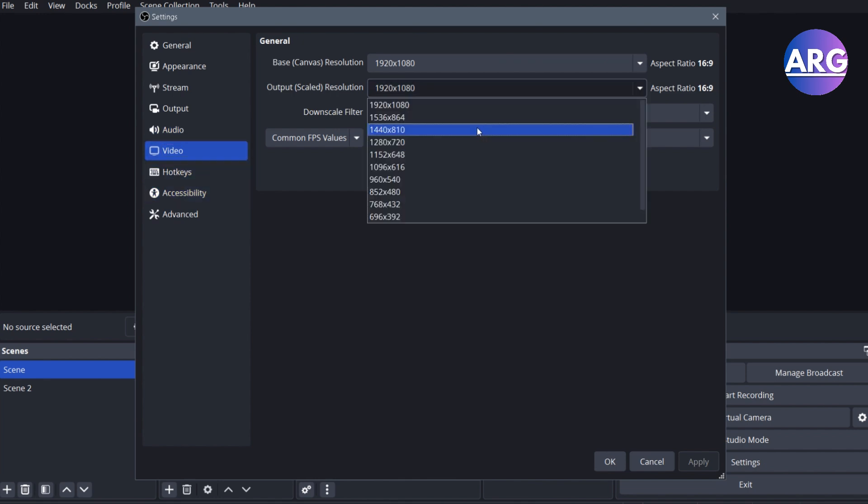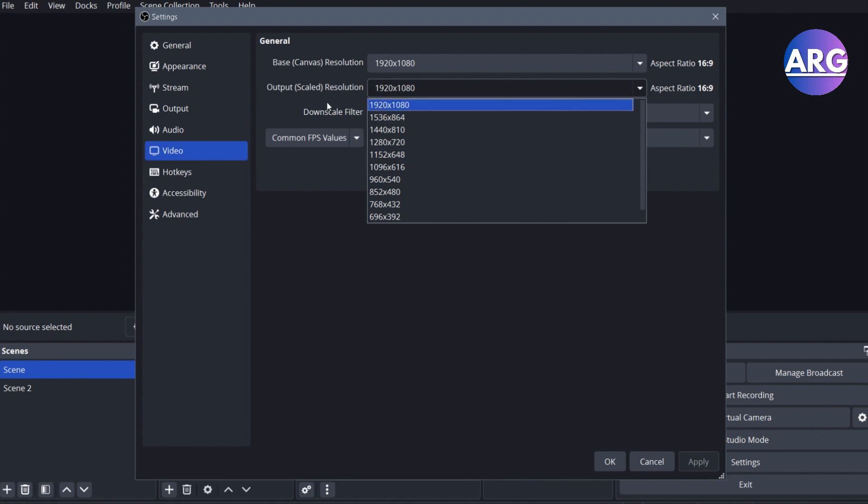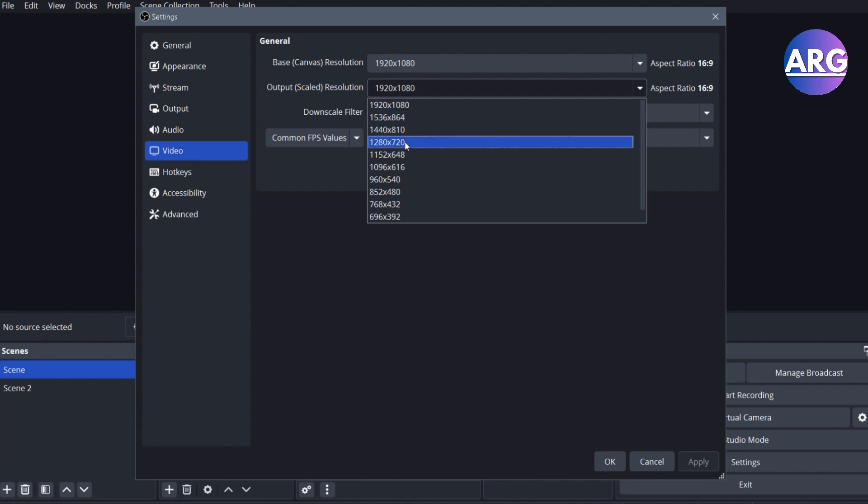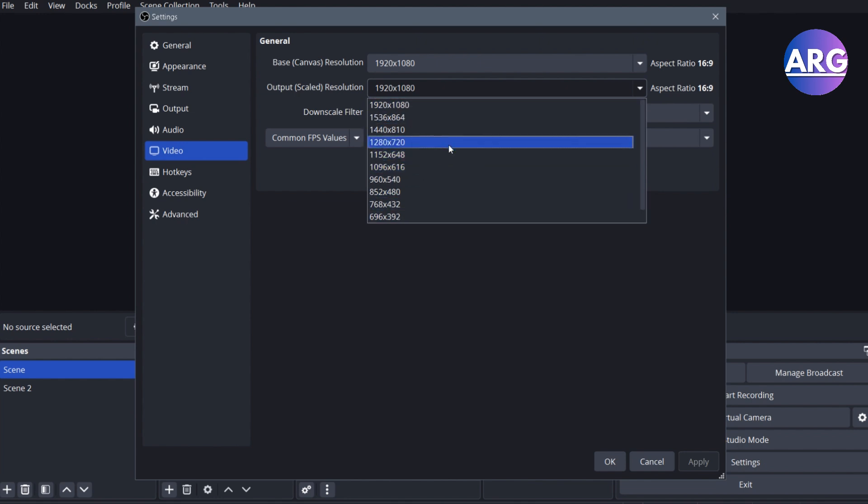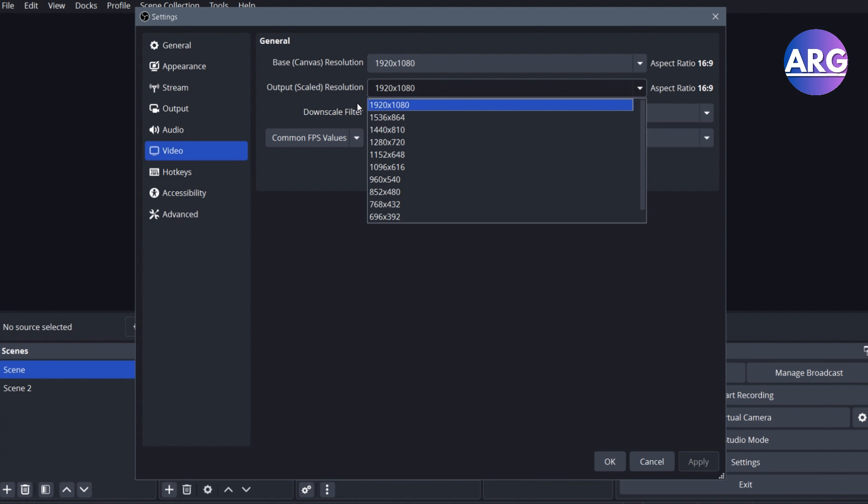So if you have good Wi-Fi or very fast internet, you can set your output resolution to the best resolution that your computer can handle. But if you don't have that, you can experiment with other resolutions by just streaming. Eventually you will find the best resolution output for your stream.